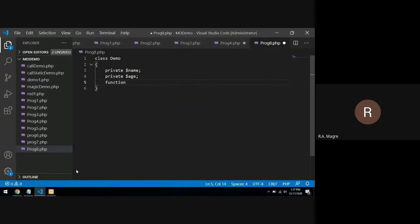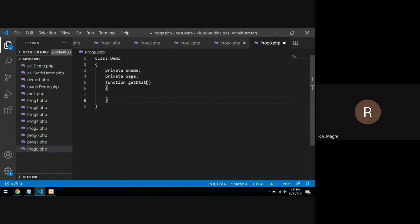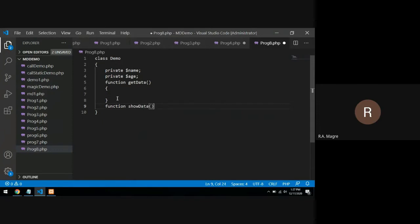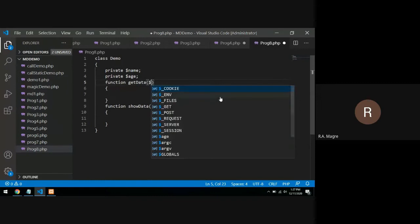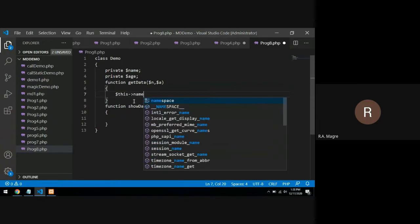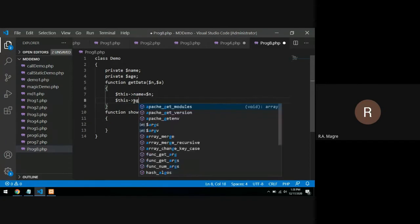Then I'll create a function called getData with parameters $n and $a, and set the values: $this->name equals $n and $this->age equals $a.